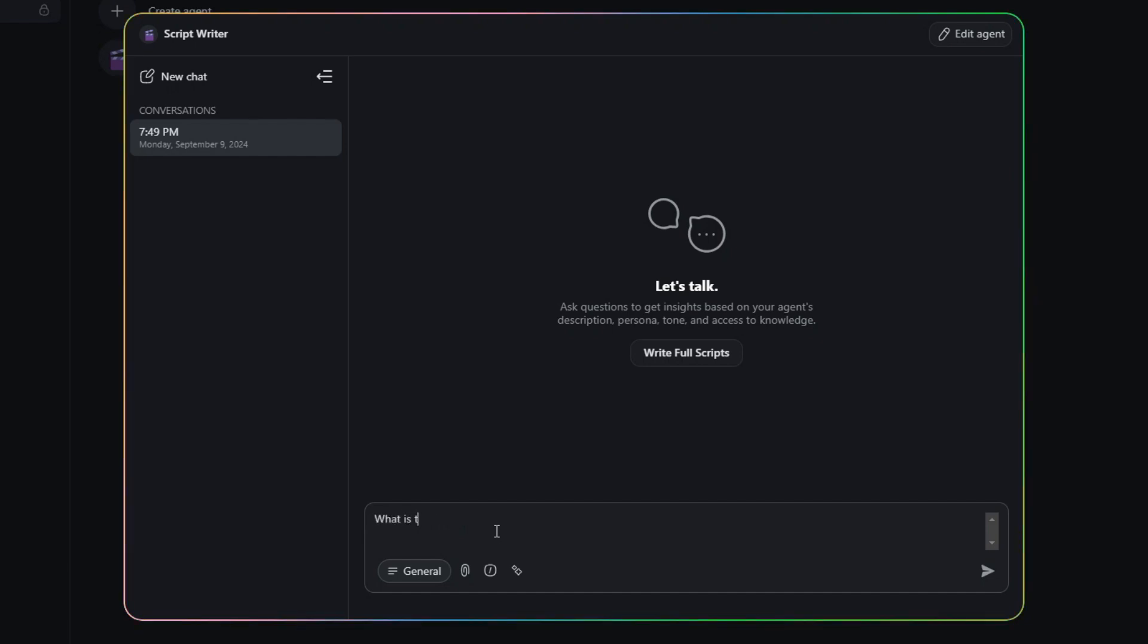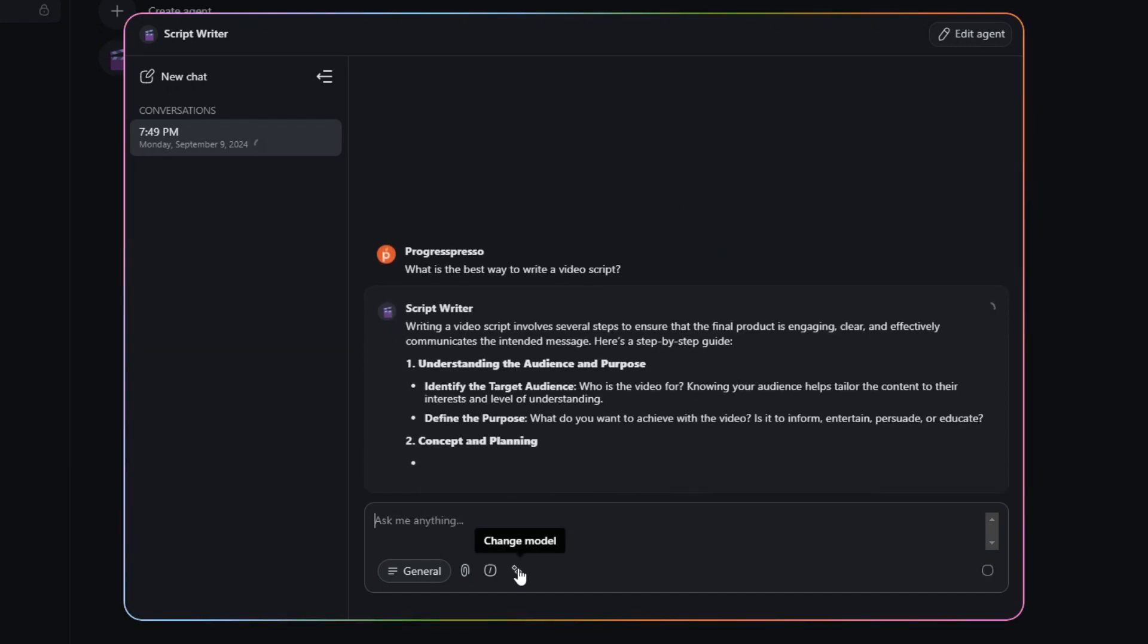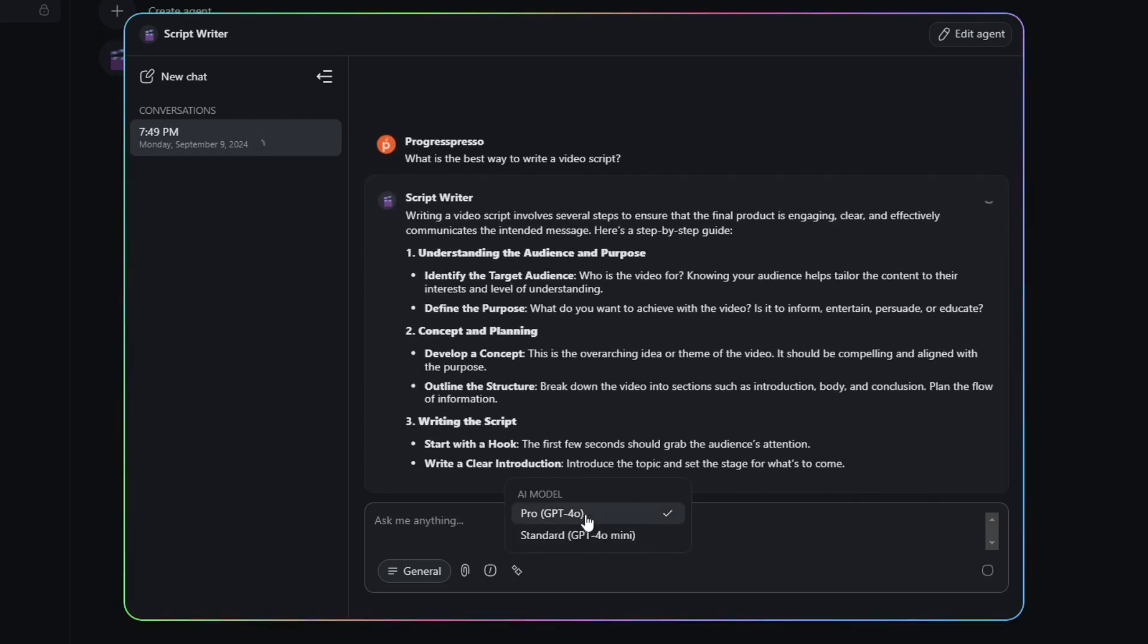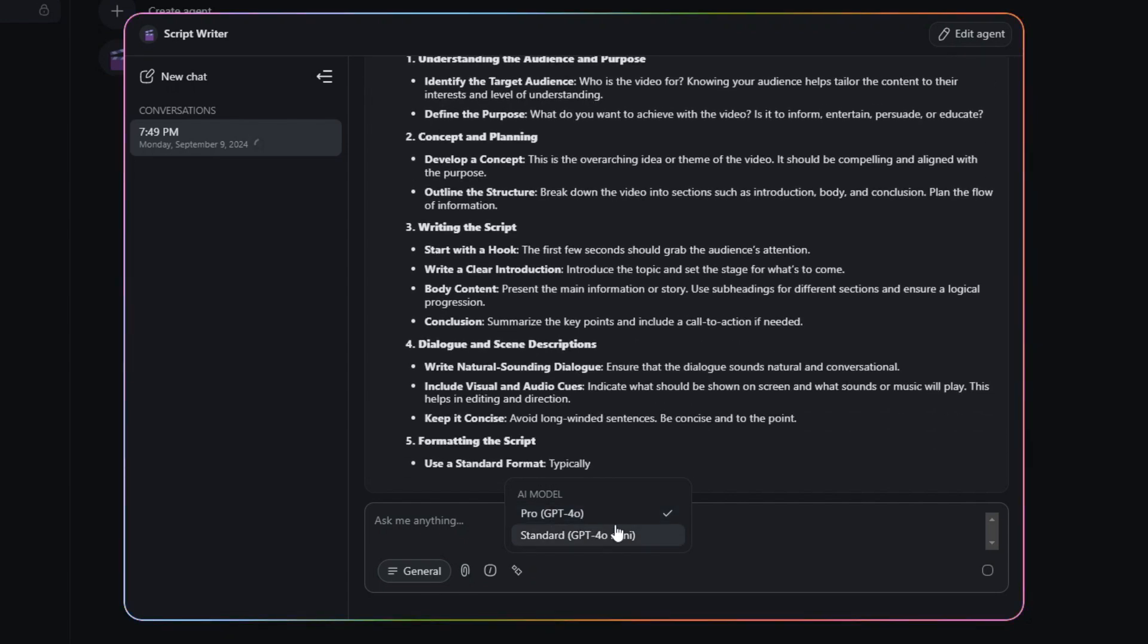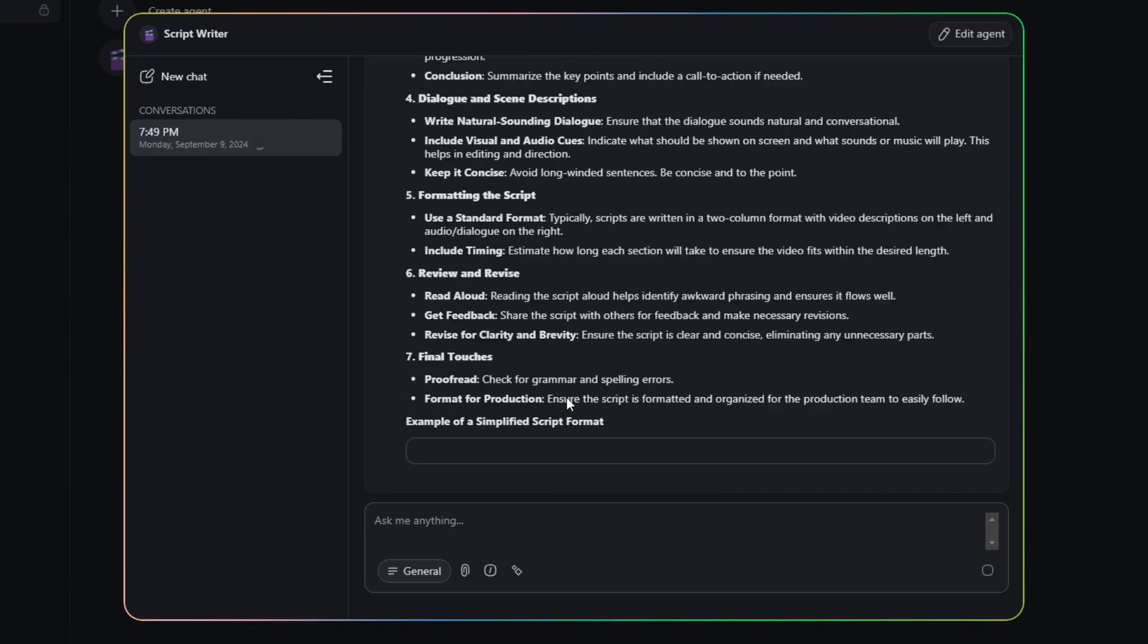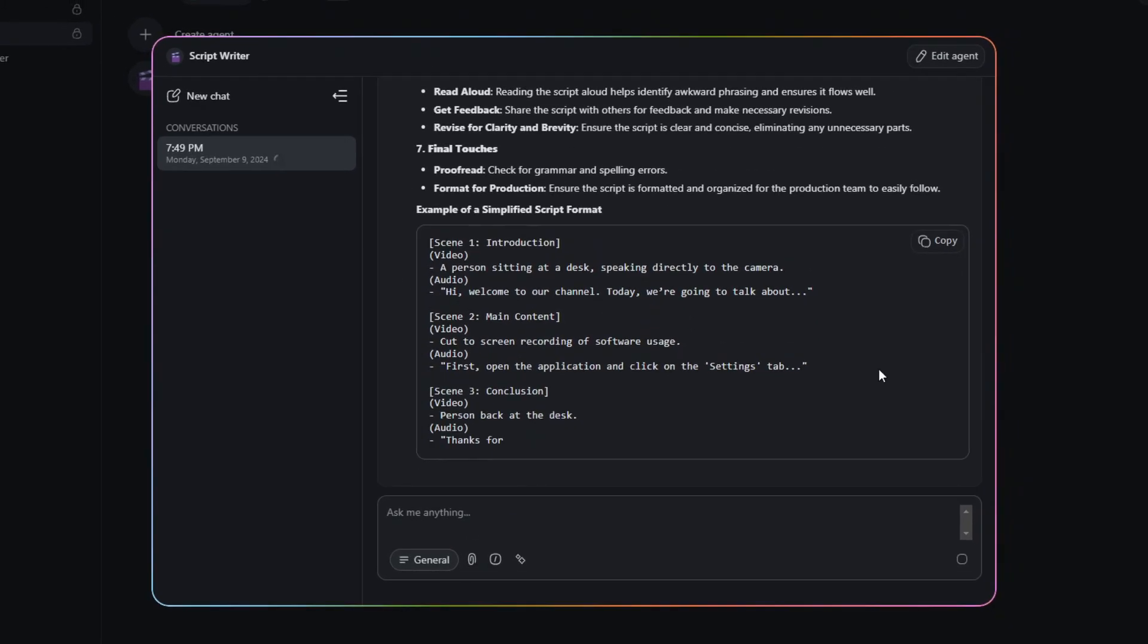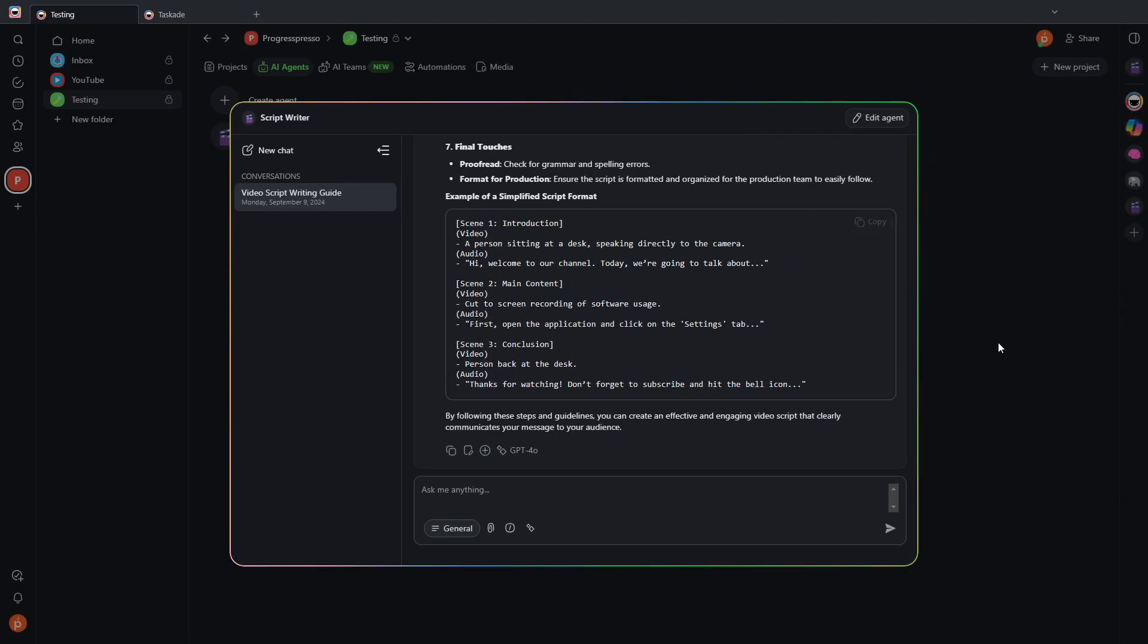So I can ask, what is the best way to write a video script? And ChatGPT will use GPT 4.0, as you can see here. And it will answer your question, of course, using AI.